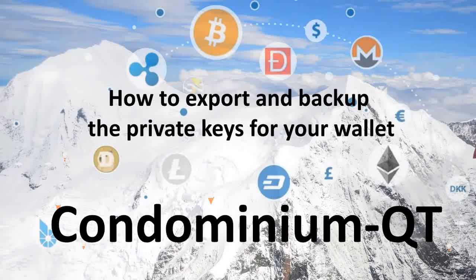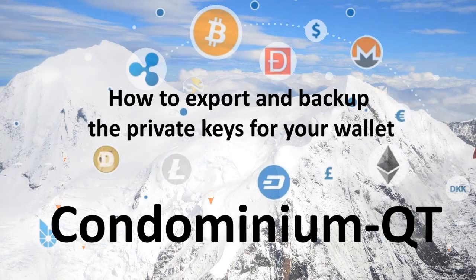Greetings internet people, and thanks for tuning in. I am AlaskaCryptoGuy, and in this video, I will show you how to backup and export your wallet's private keys.